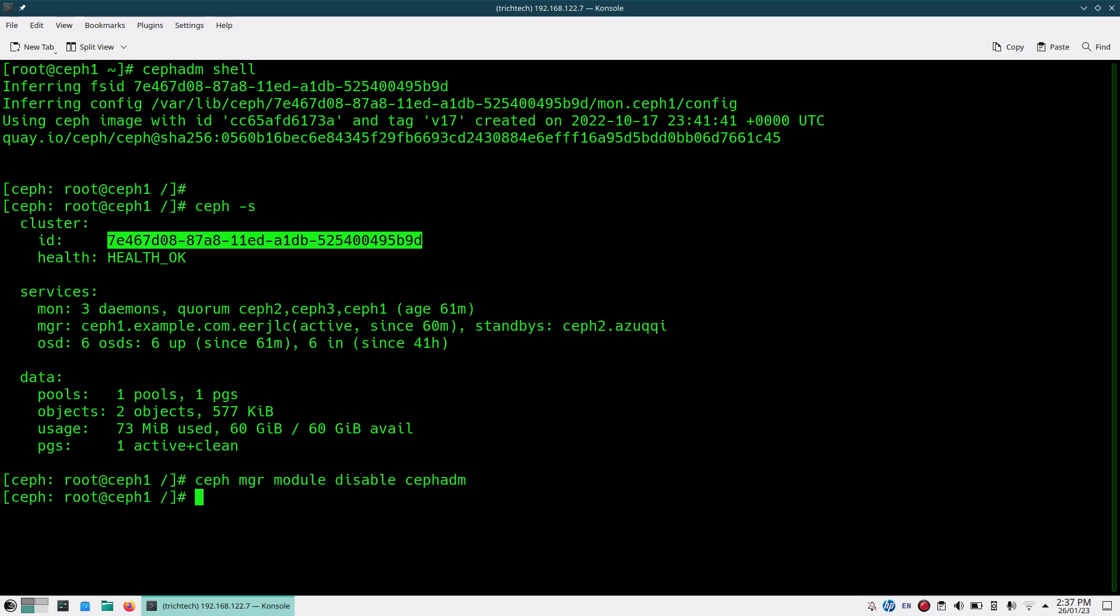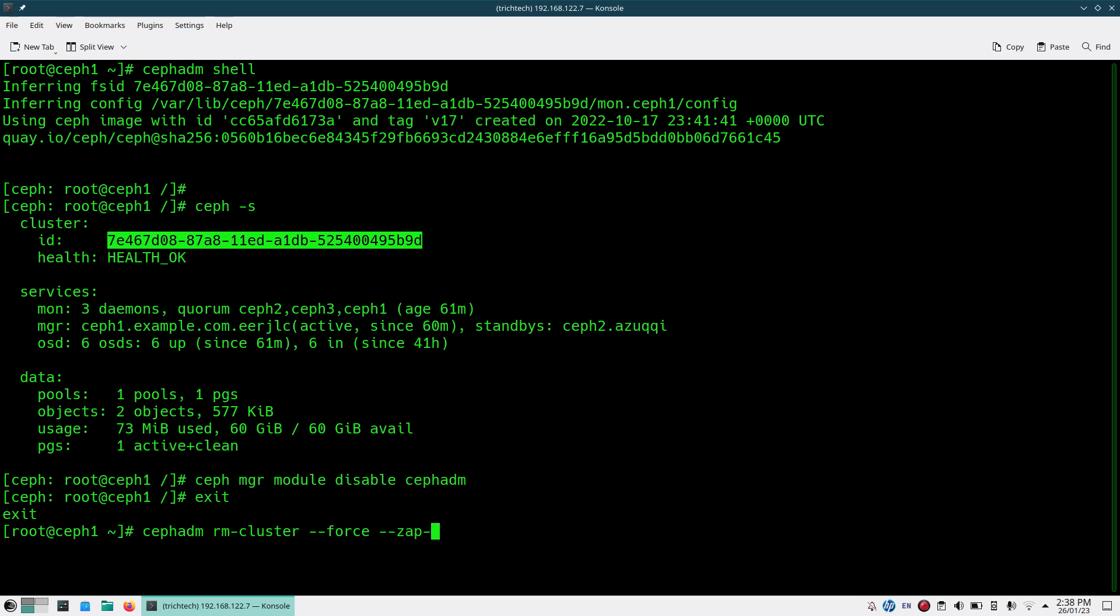Now you come out of Ceph ADM and run the command cephadm rm-cluster. This is the destructive command that deletes the cluster. You do --force, then you use zap-osds. This will clean out the OSD devices, deleting all those VGs, LVs, everything.